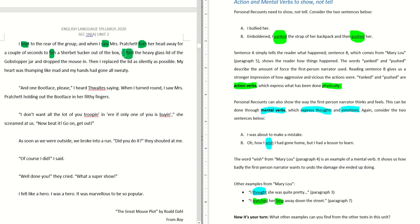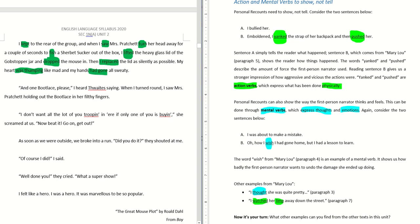I lifted the heavy glass lid of the gobstopper jar and dropped the mouse. I replaced the lid as silently as possible. My heart was thumping. My hands had gone all sweaty. So other action verbs include: the heart thumping — 'my heart was thumping' is an action verb. 'My hands had gone all sweaty' is also an action verb.